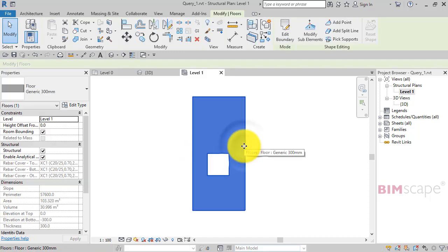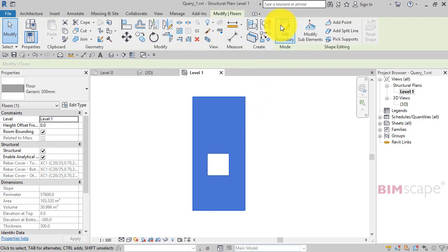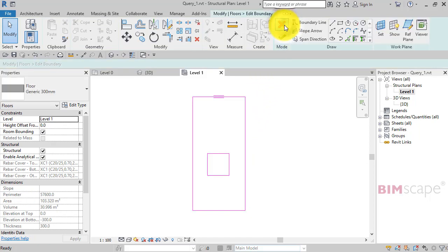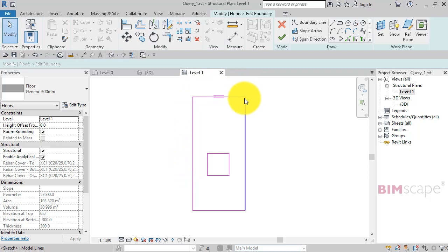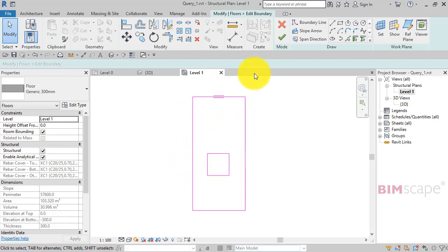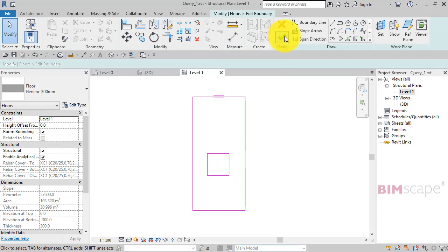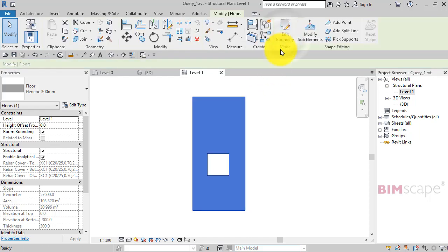So if I select the floor, edit boundary, we go back to the footprint in sketch mode. You can see there the inner closed loop I added which has the effect of forming the opening. So let's go ahead and remake the floor, hit the green tick.